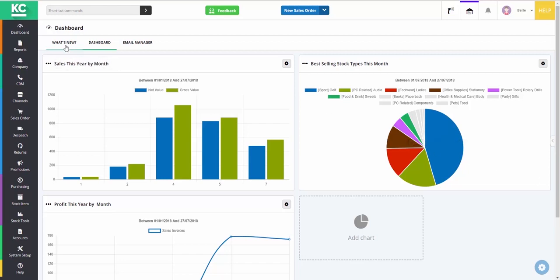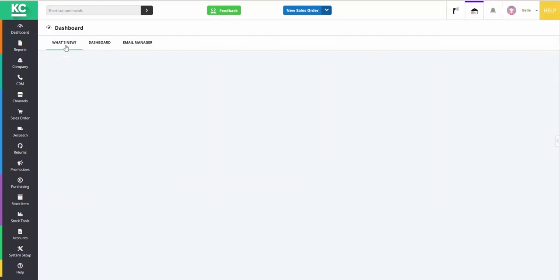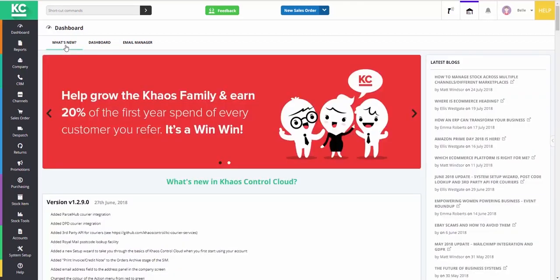If we move on to the What's New tab, this is where you'll be able to see all of the recent and previous updates on the system and when they were released.